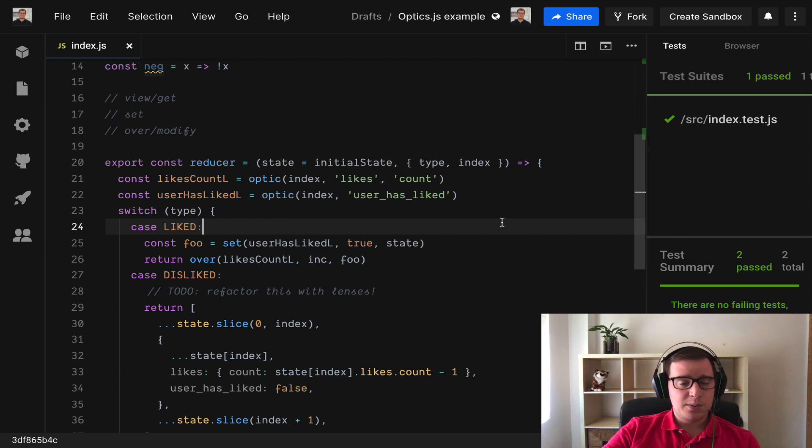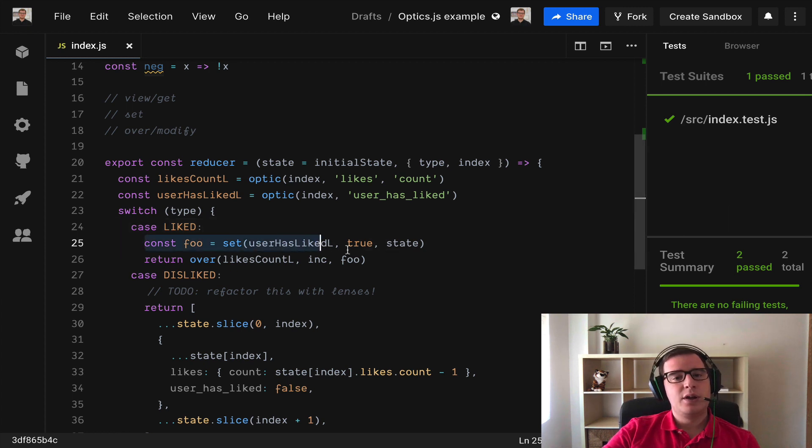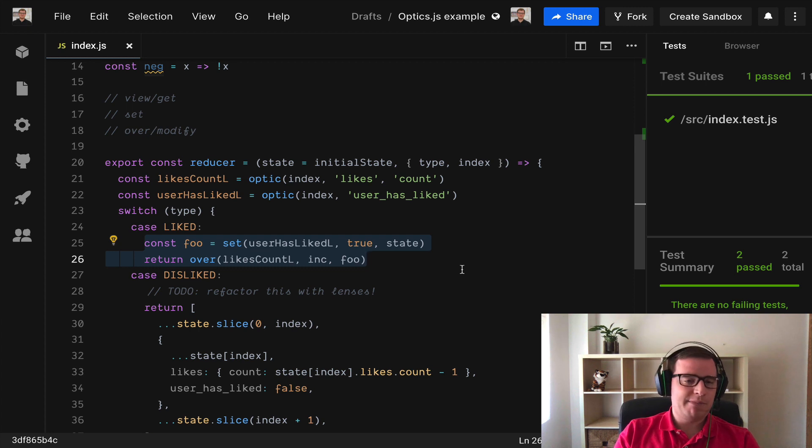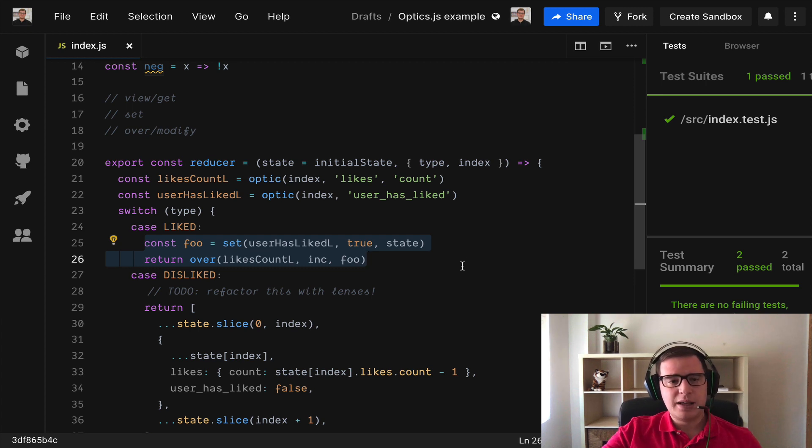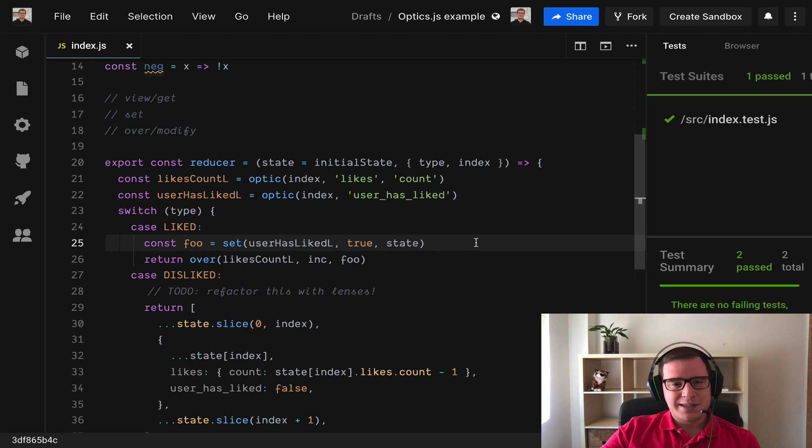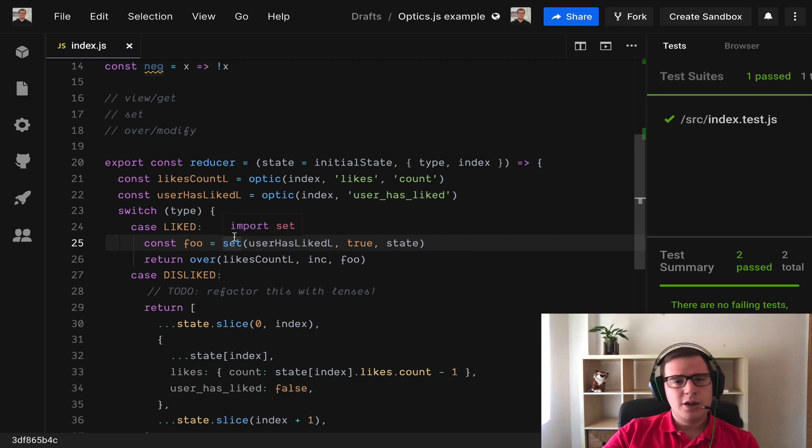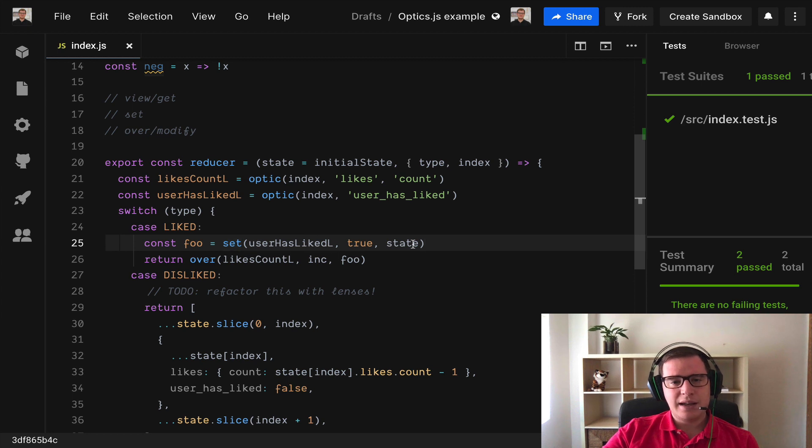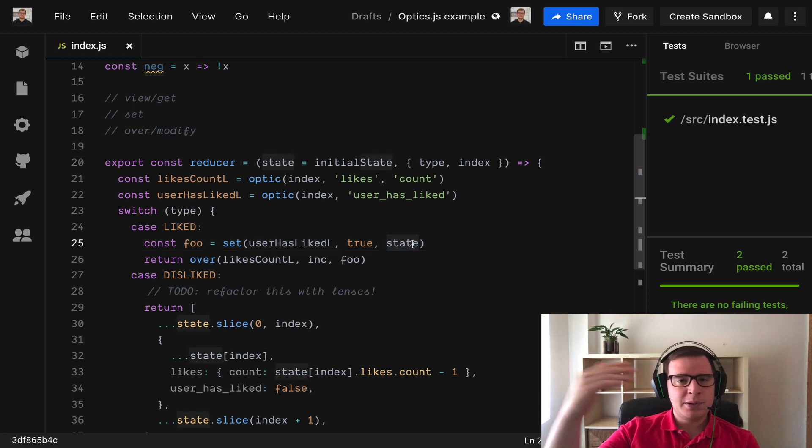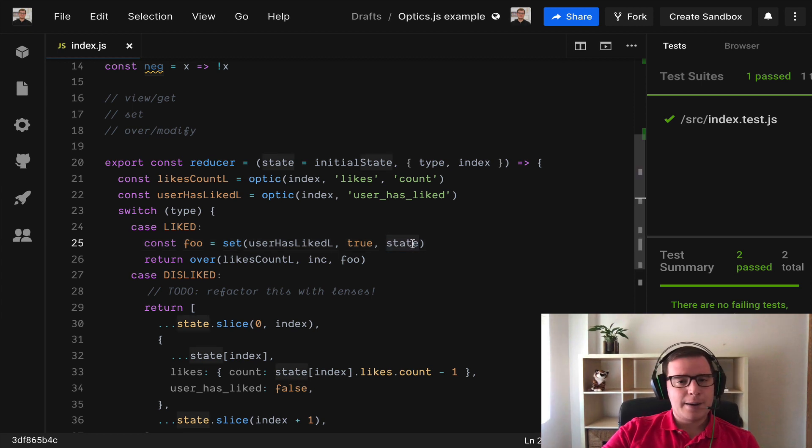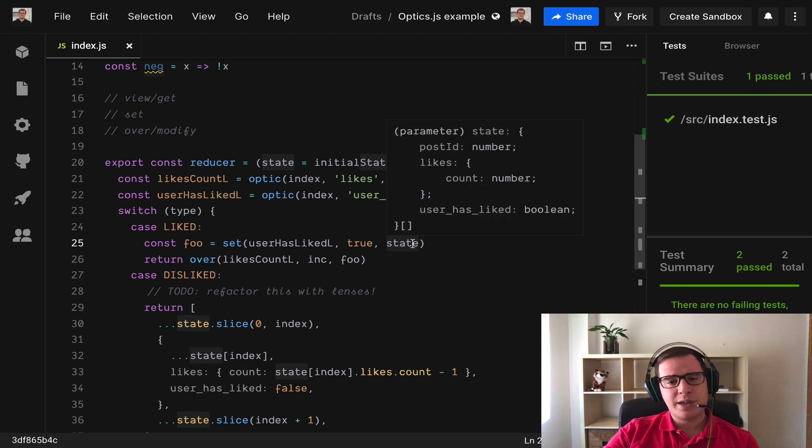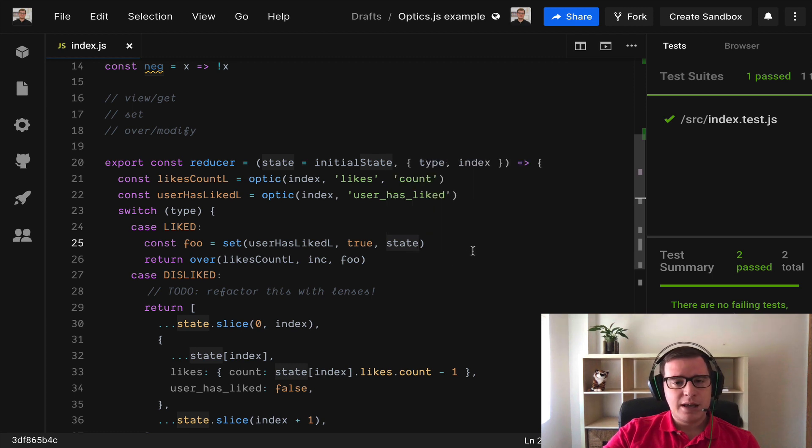So this code, these two lines of code worked exactly the same as the ugliness of code that we had before. But still we can do better, right? Because if you notice we are applying two operations and then we are passing the state one, computing a new state and then doing another operation.